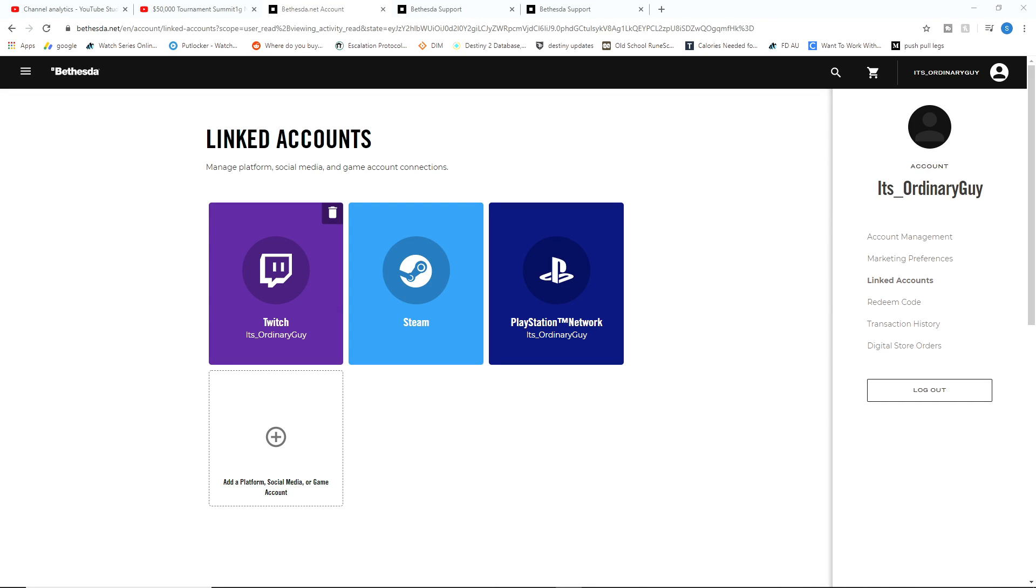Hello and welcome. My name is Don and today I'm going to quickly show you how you can unlink your Steam account from your Bethesda.net account, how you can unlink your PlayStation Network account from your Bethesda.net account, or how you can unlink your Xbox Live account from your Bethesda.net account.